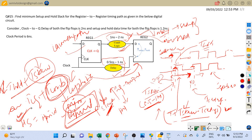To summarize: for setup analysis we take the maximum value of combinational logic delay and the minimum value of clock skew. In other words, we take maximum values in the launch path and minimum values in the capture path. For hold analysis we take the minimum value in the combinational logic delay launch path and the maximum value in the capture path.